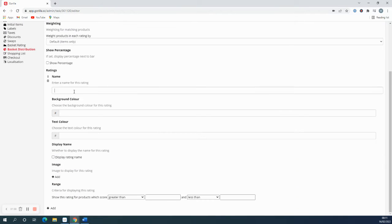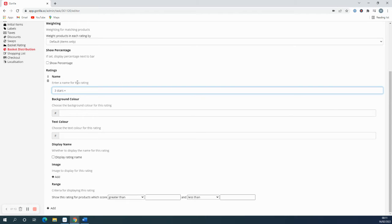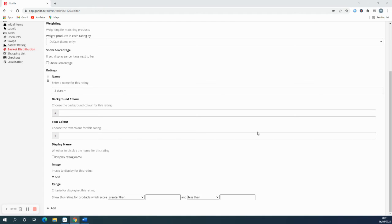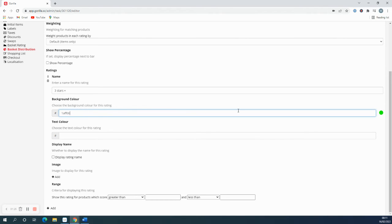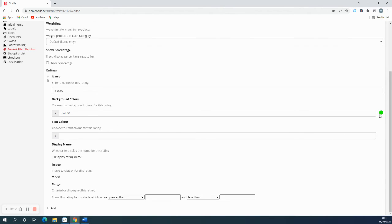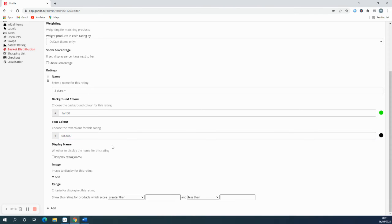So for the first rating I'd like to have one that is the products that are three stars plus, and the background color for this I'm going to choose as a green. I've just got an HTML color picker open which you can find linked in the documentation, and I'm copying and pasting the color code from that website. You can get a preview of the color just there. For the text I'm just going to have standard black.